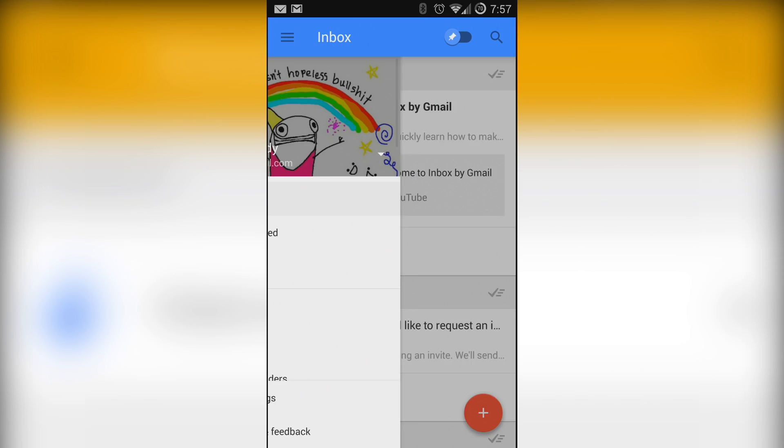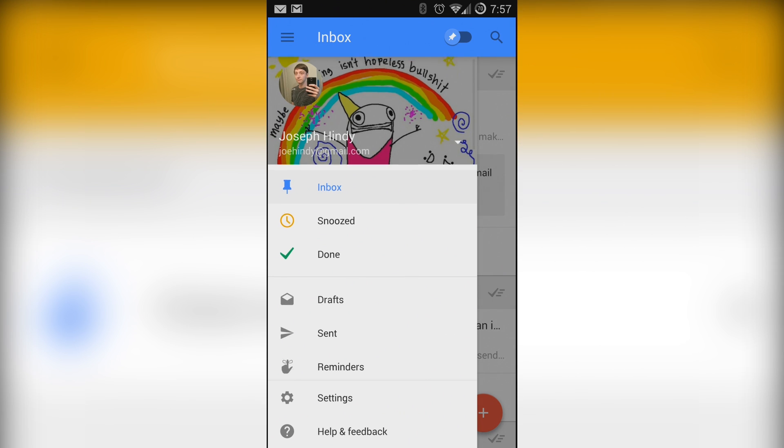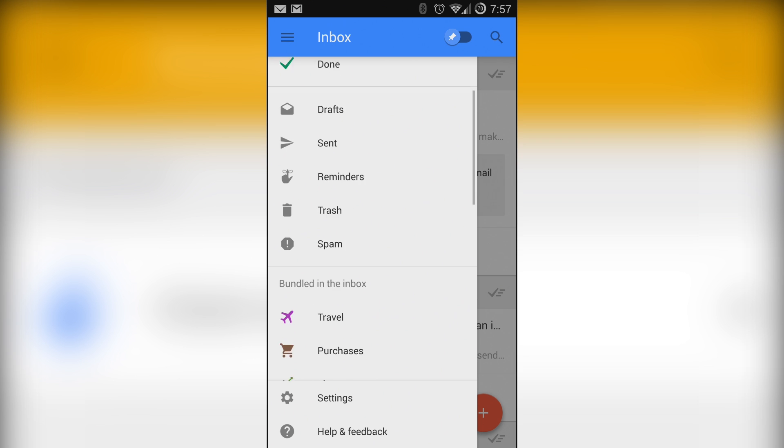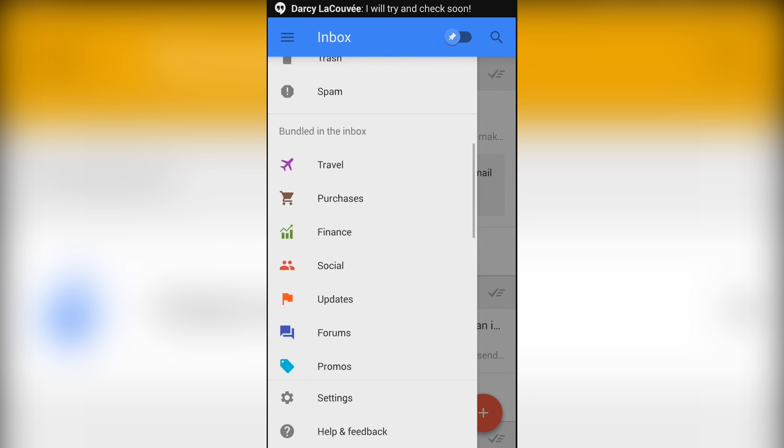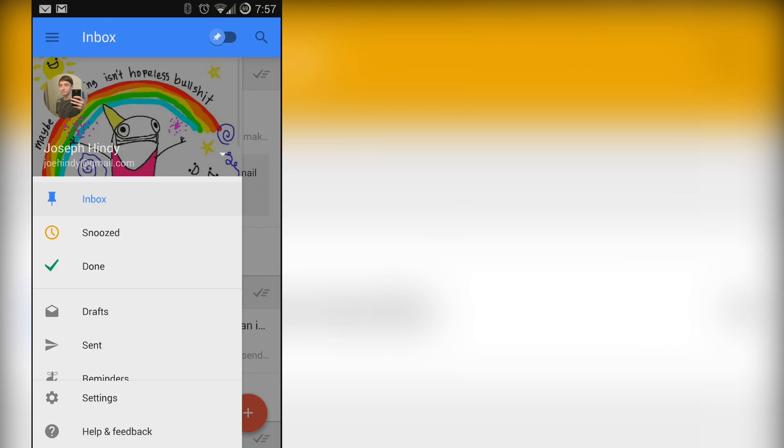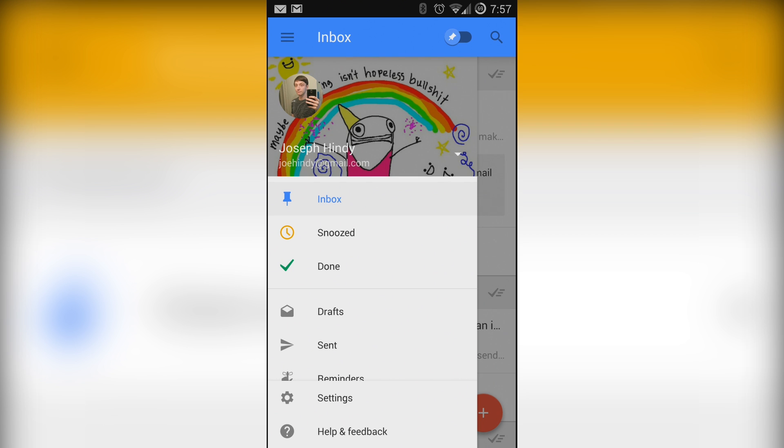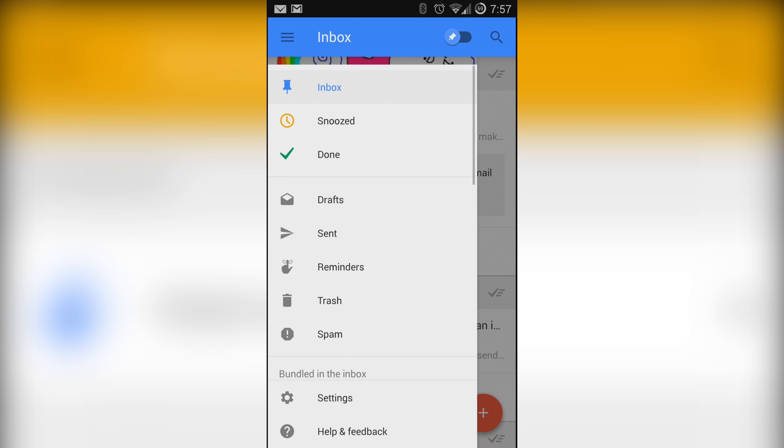In the menu you'll see your inbox which is essentially your main feed, your snooze reminders which are things you told the app you'd do later, and done which shows you pretty much everything.